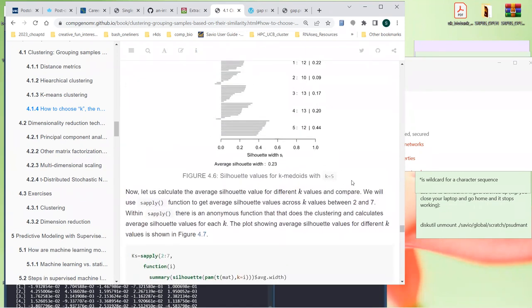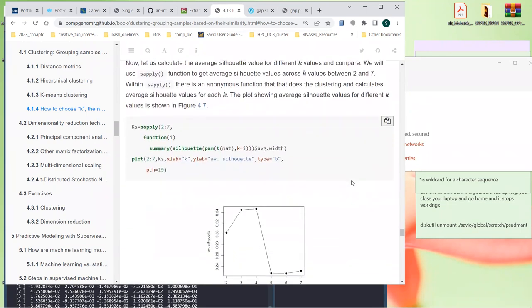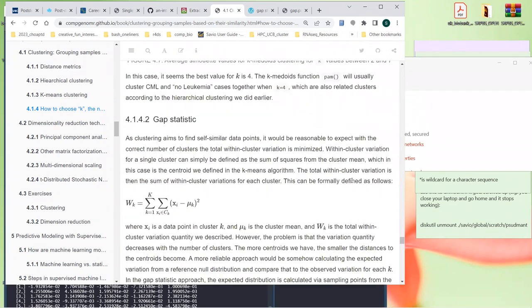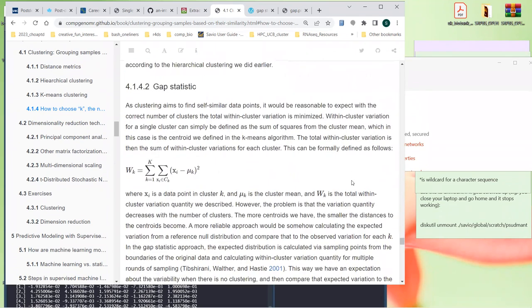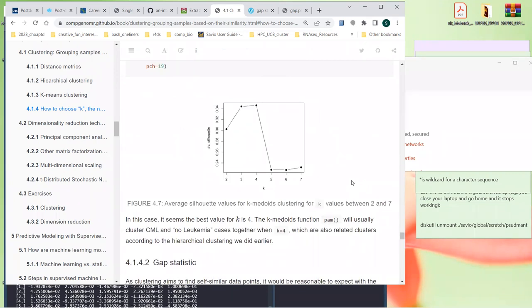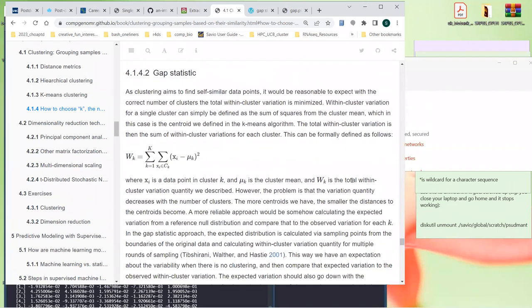You want the largest value for the silhouette. There's also the gap statistic, which I was looking into.